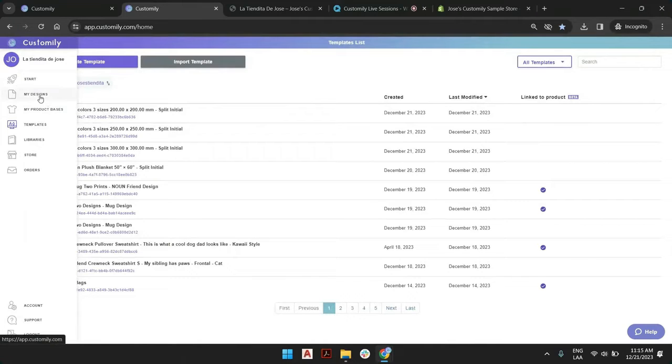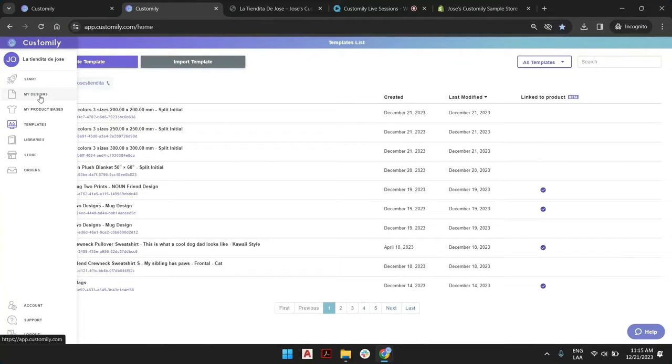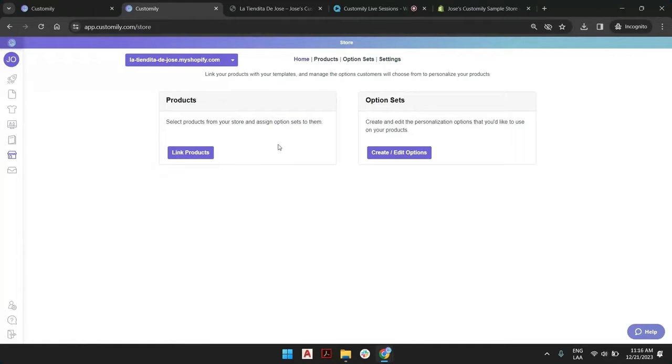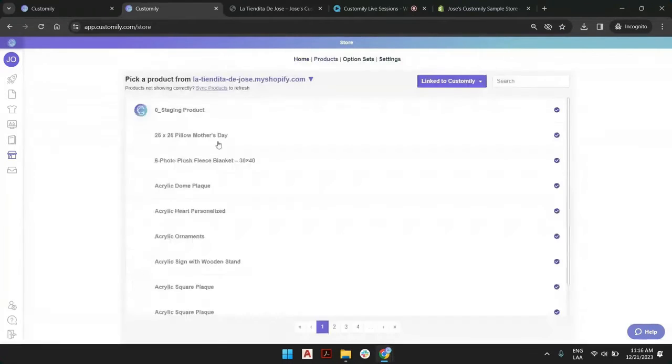The advantage of this merging process is that you not only create a template, but you also create a new product in the store. Now, if you want to use an existing product, all you have to do is go to the store section.